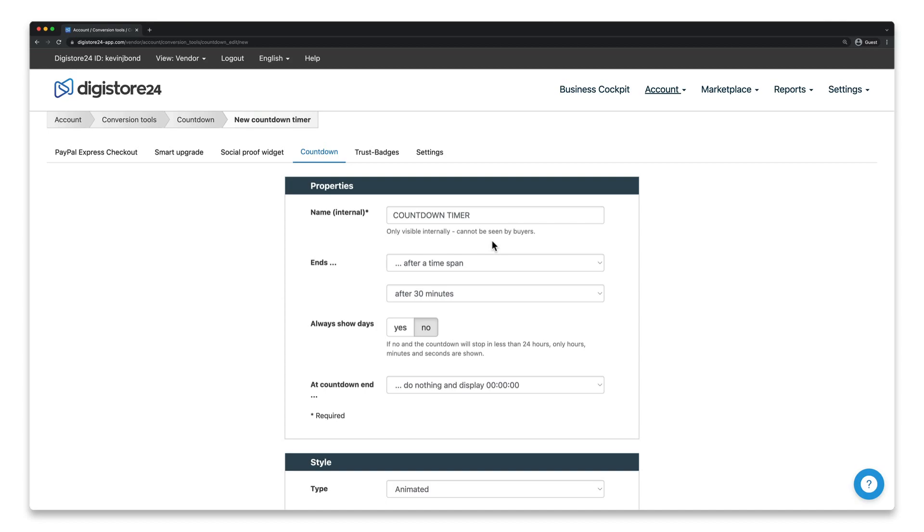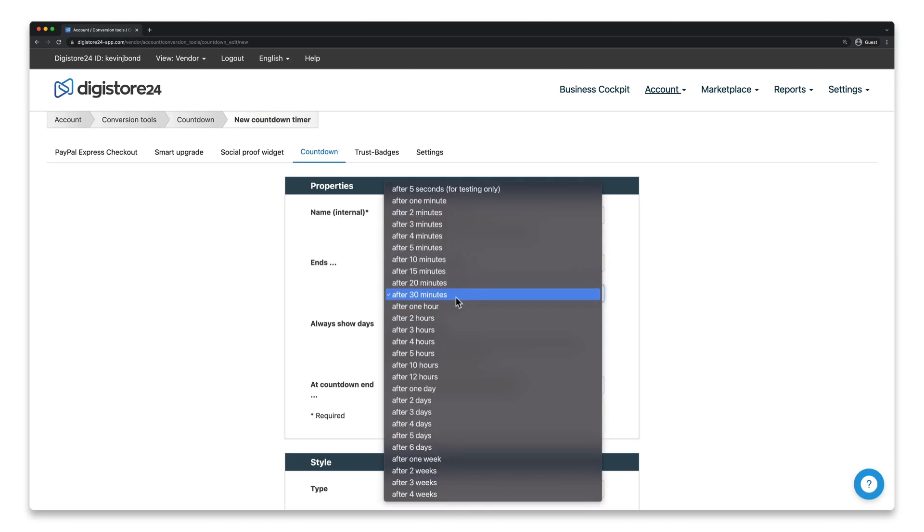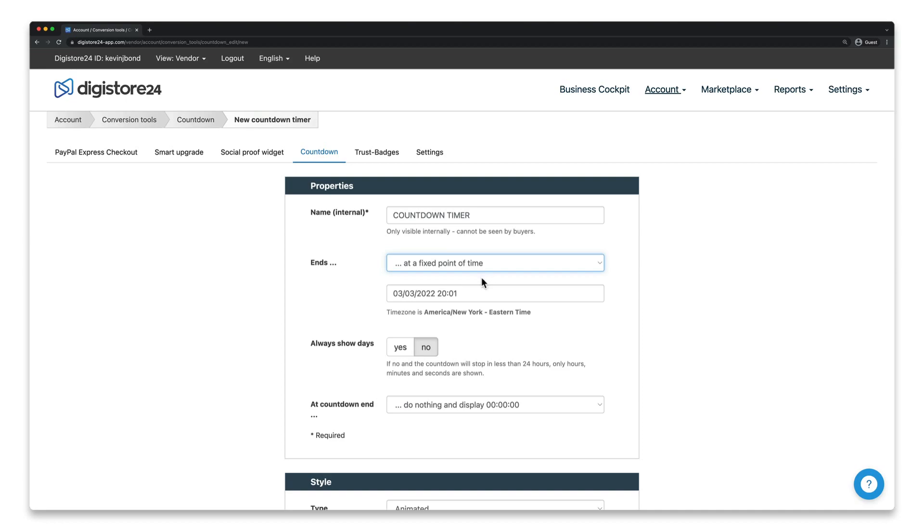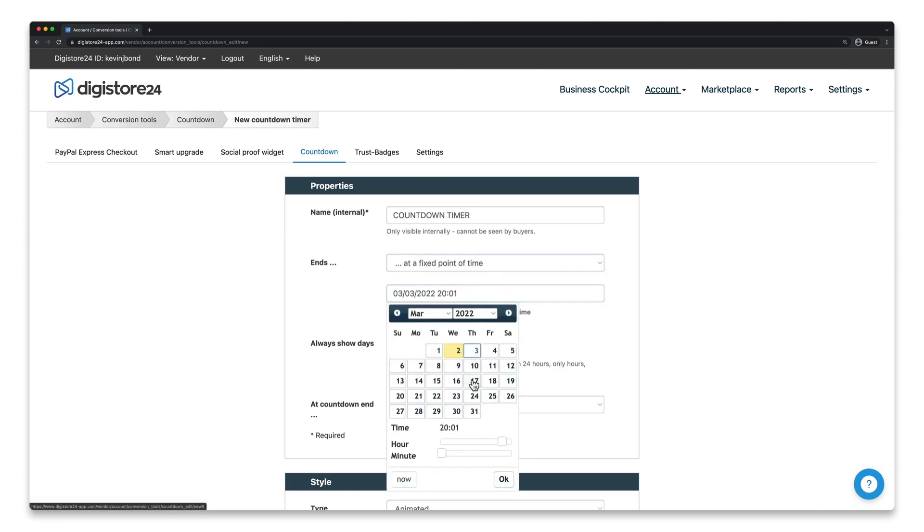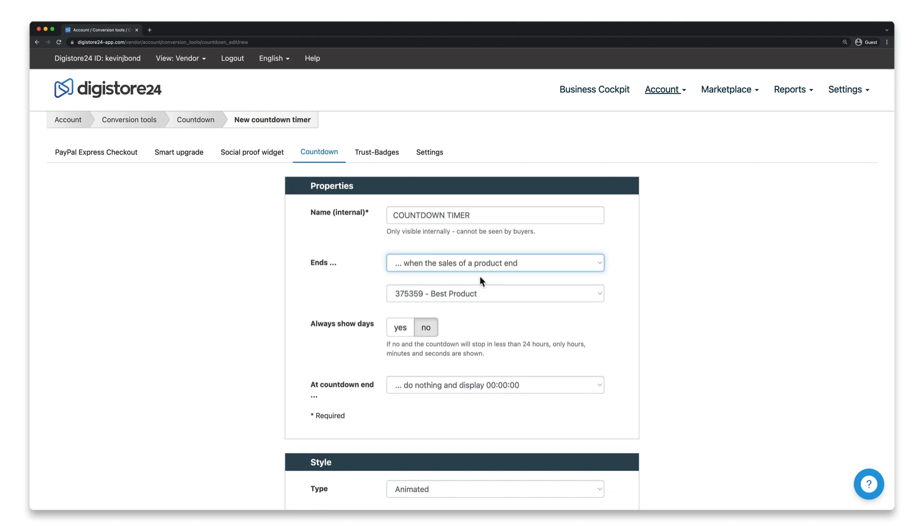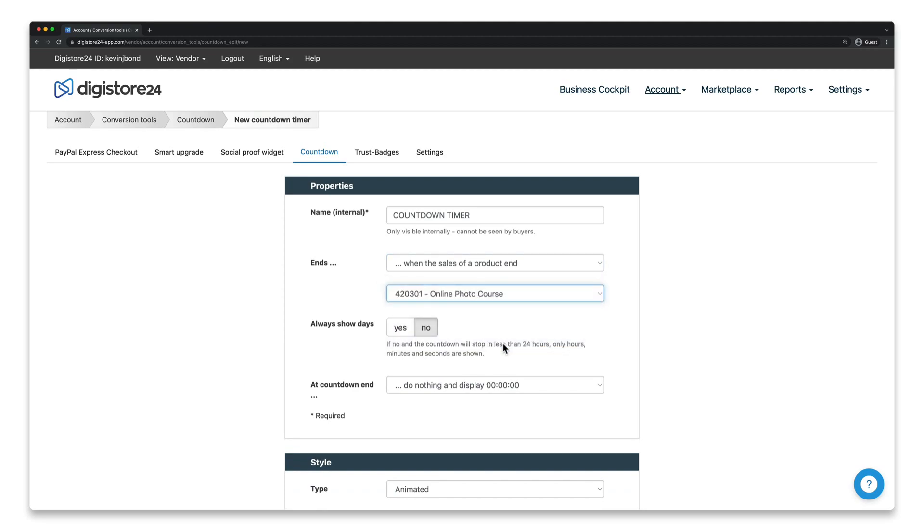But now it gets a little more interesting. You have to set when the countdown timer should end, either after a certain time span starting from when your customer landed on your page, such as two hours, at a fixed point of time, or when the sales of the product ends. You can set that your product may only be sold until a certain date in your product settings under Properties.